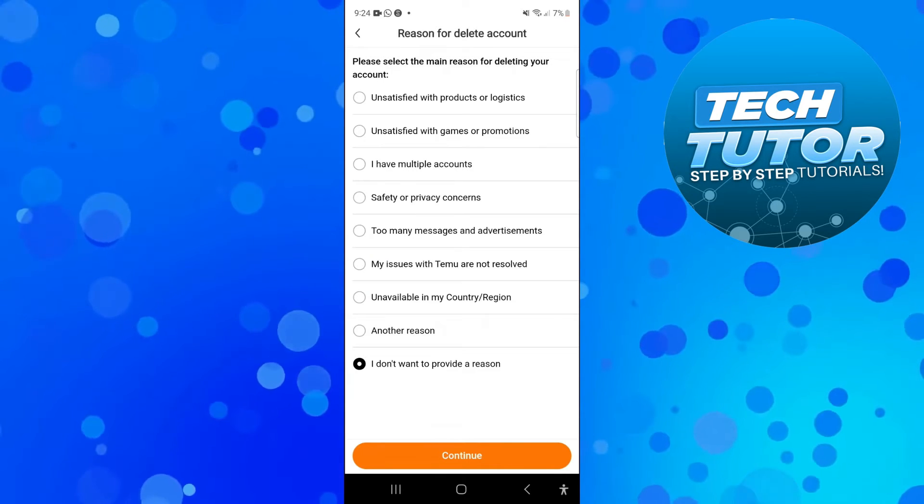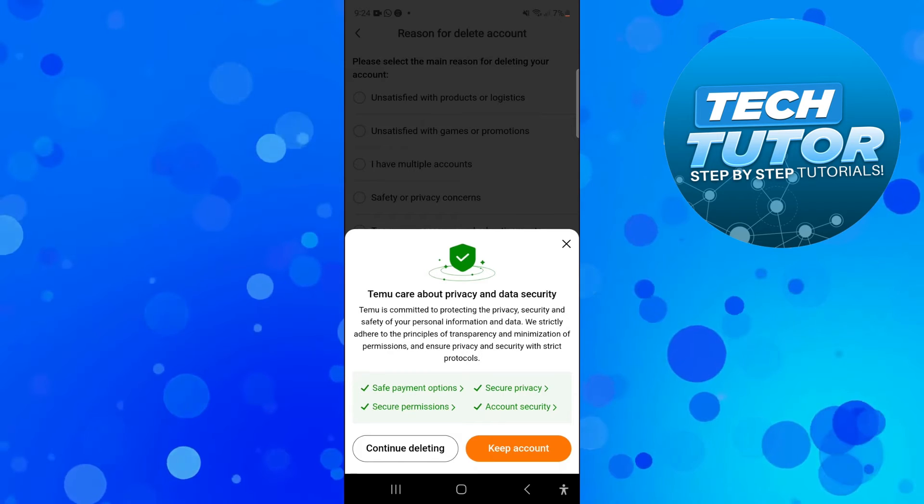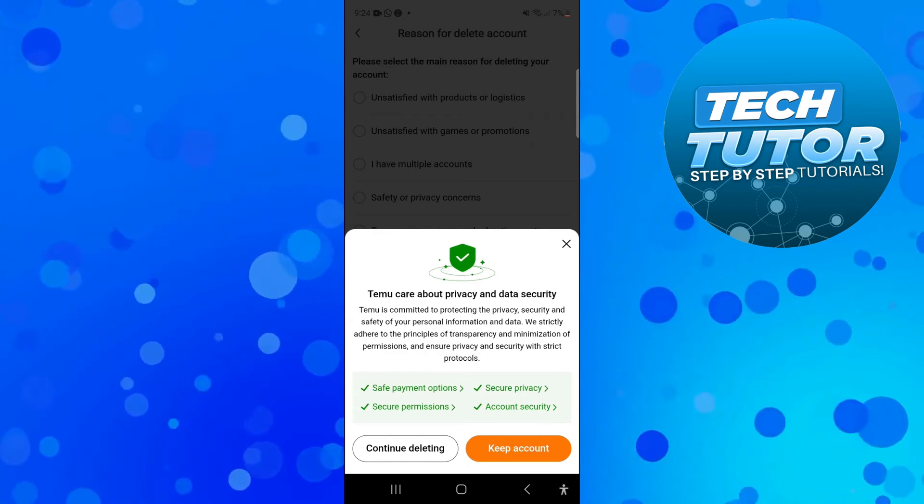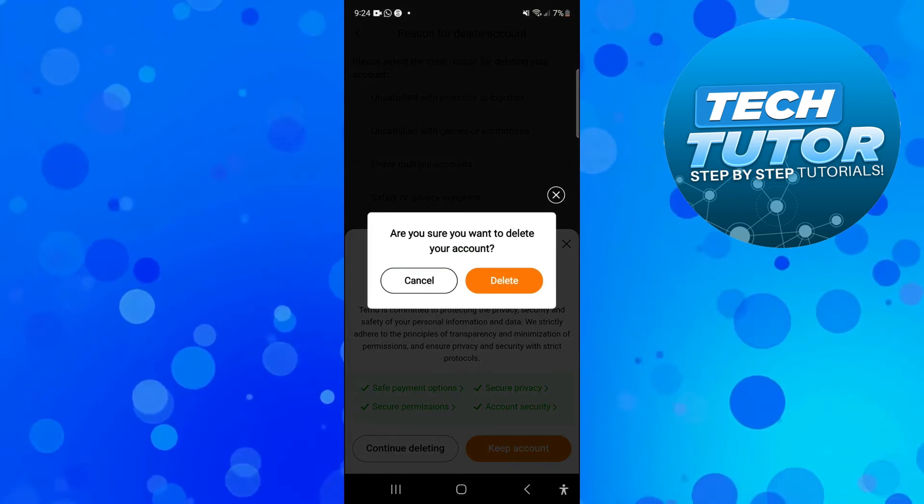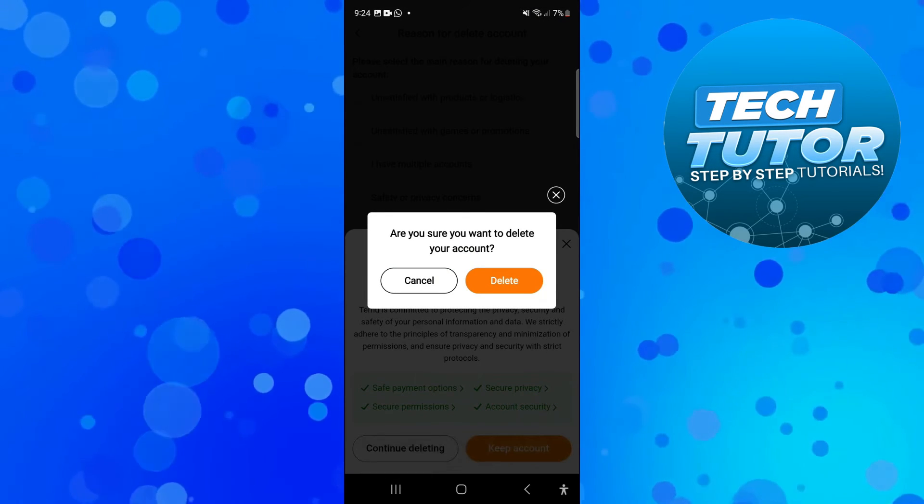At this point it's going to come up with a pop-up message. You just want to press on 'continue deleting' at the bottom.